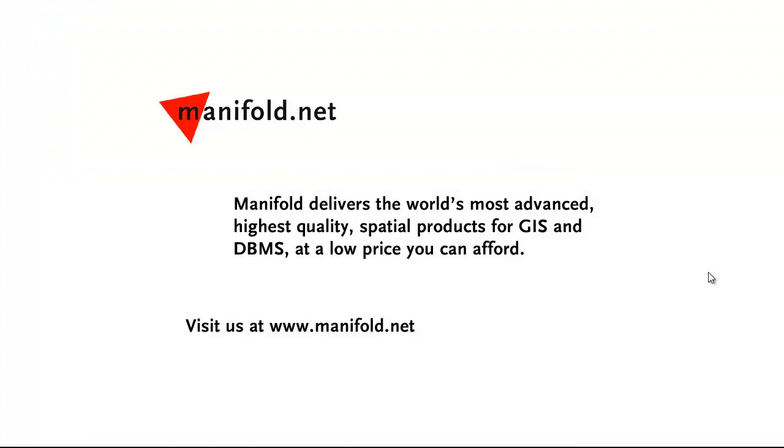So thanks for watching, and goodbye from Manifold land. Well, that was fun. If you want to see more, visit us at www.manifold.net. As always, Manifold delivers the world's most advanced, highest quality spatial products for GIS and DBMS at a low price that you can afford. Once again, that's www.manifold.net. See you soon.